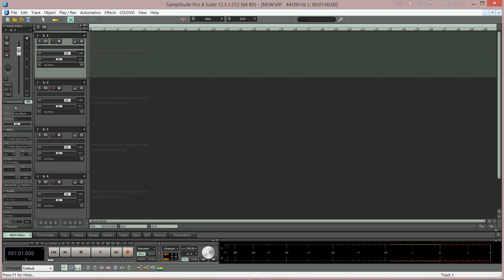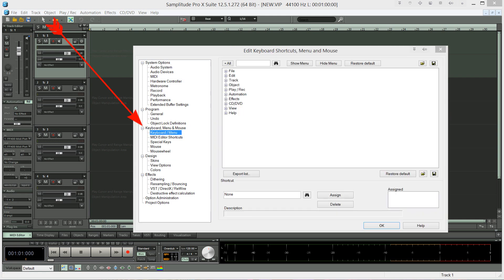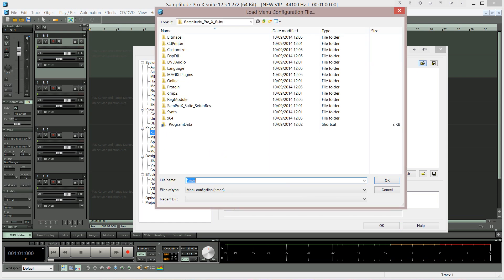Press Y on the keyboard to open the system options. Then go down to where it says keyboard menu mouse and the first entry keyboard menu. Go to the file browser here at the right top corner and look for a folder called Customize.